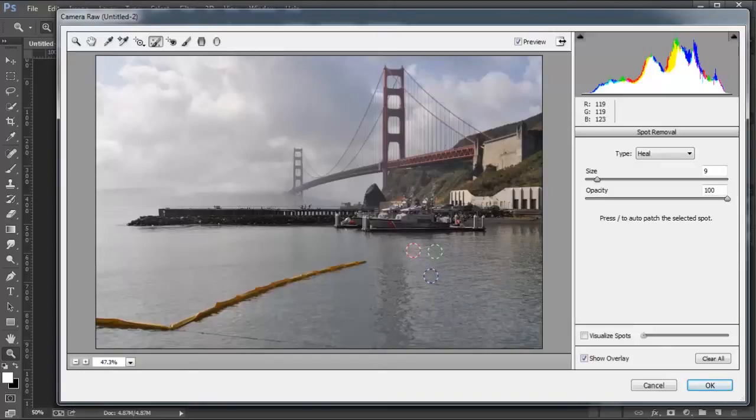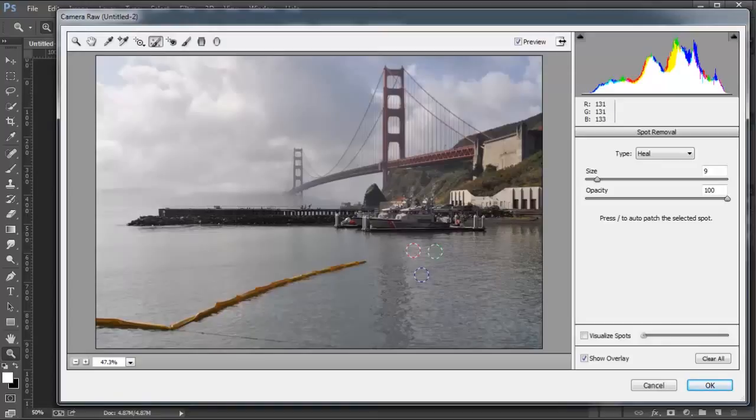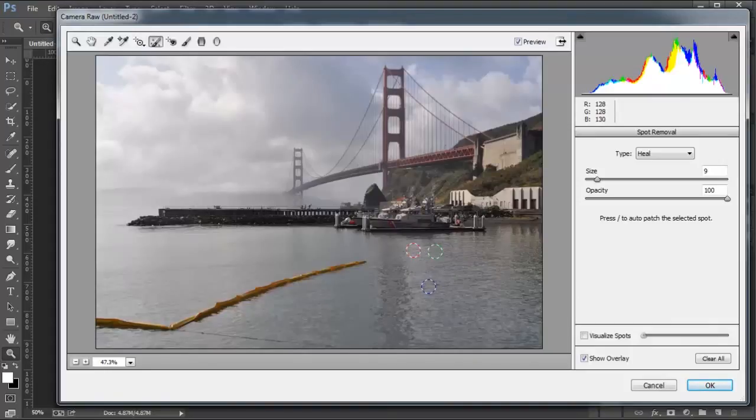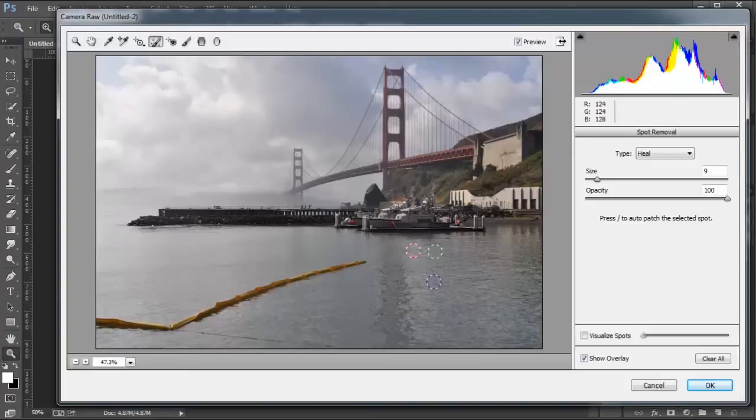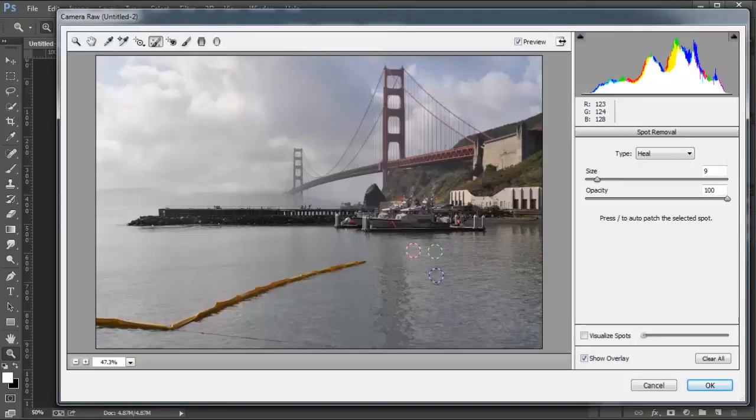Now, you're probably thinking, well, why would you do that in Camera Raw? You could probably use a couple layers in Photoshop and use the Healing Brush Tool or the Clone Stamp Tool or something like that to get rid of that, and you're right. You could do that in Photoshop. But the advantage of using Camera Raw is that Camera Raw works non-destructively, so any changes that you make in Camera Raw are not applied to the image. They're saved separately. So it's a more extreme way of working non-destructively.